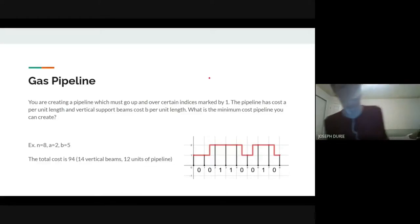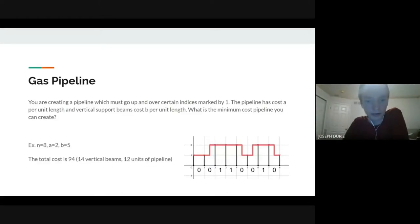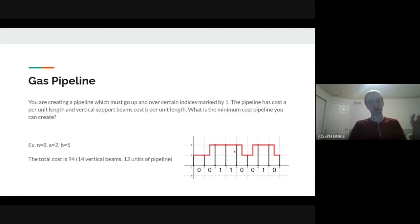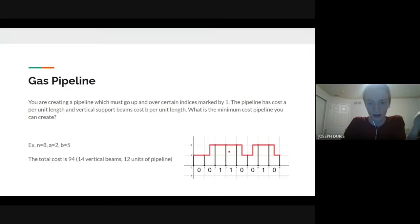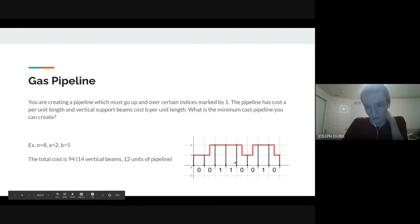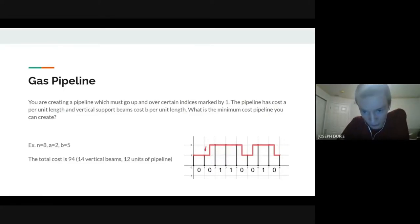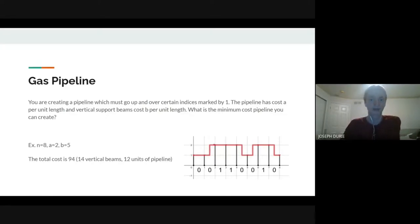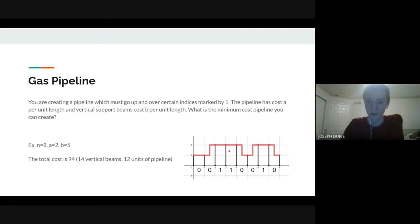The next problem is gas pipeline. You're making a pipeline that has to be at height two at some positions, and at some positions you can make it either height one or height two. You're also given a cost for each unit length of the pipeline and each unit length of the support beams. If the pipe goes through a square by bending — over by half, up by one, over by half — that counts as two units of pipe. In all other squares it's one unit of pipe.